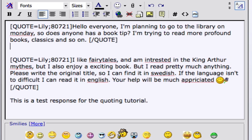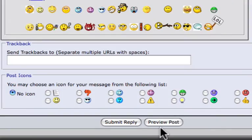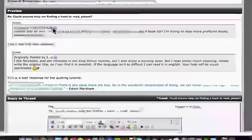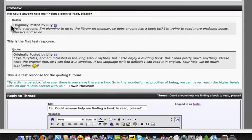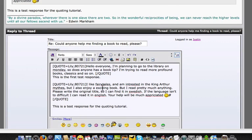So now this is the first test response — preview post — and this is what happens. I'm able to respond: the quote goes above, the response goes below. What I did is I broke up her post.